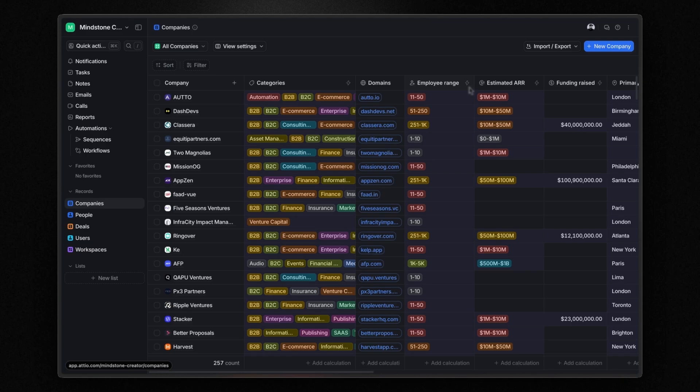Now, let's talk about one of the most important aspects of Atio, if not the most important: how data works in Atio. Atio's data model has four main components: objects, attributes, records, and lists.